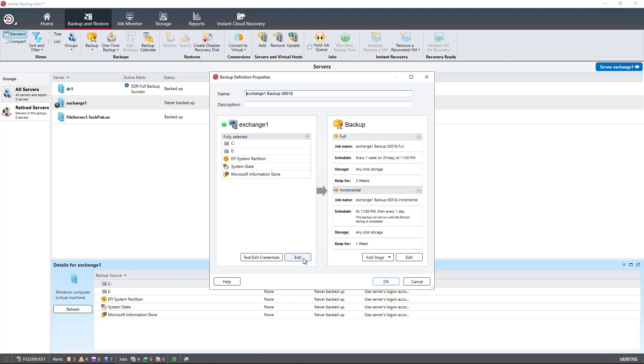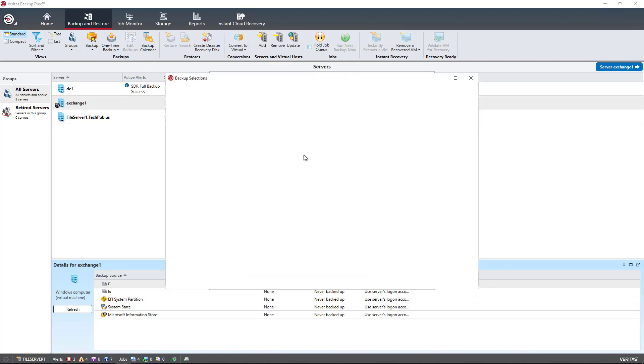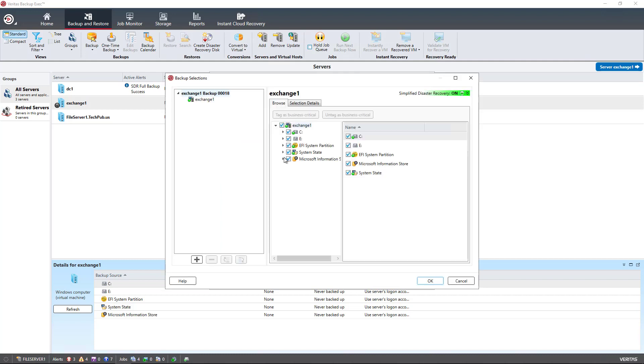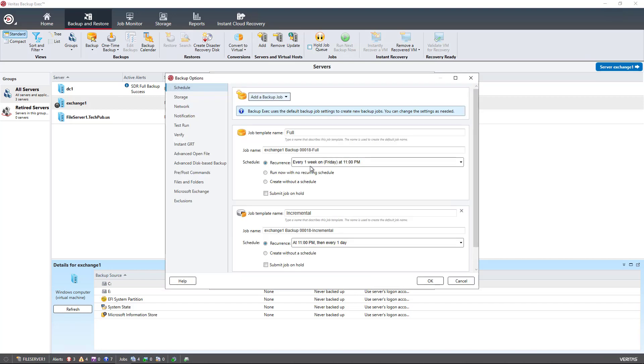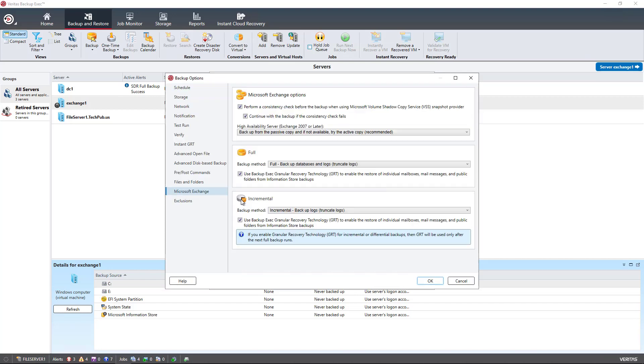Now we see on the left-hand side the Microsoft Information Store is there. If I click on Edit, we can see I have two different mailbox databases. I'm going to choose those, and then I'm going to go over to where it says Edit on the backup side and I'm going to choose Microsoft Exchange.